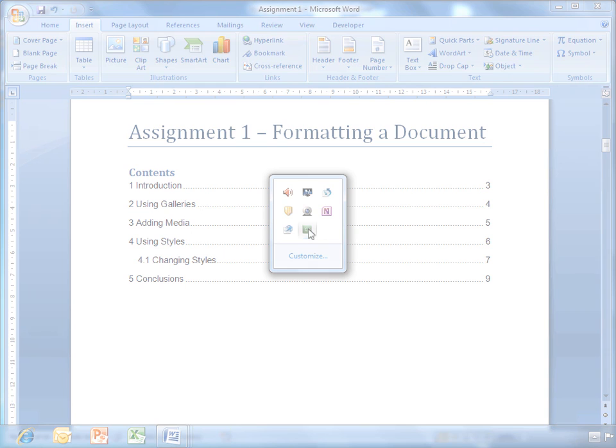You can put in a new title, and I'm going to type in assignment 1. The subtitle for that is formatting the document. I'm going to put my name in there, not my username. And you can pick a date. And there you go, there is the cover page.